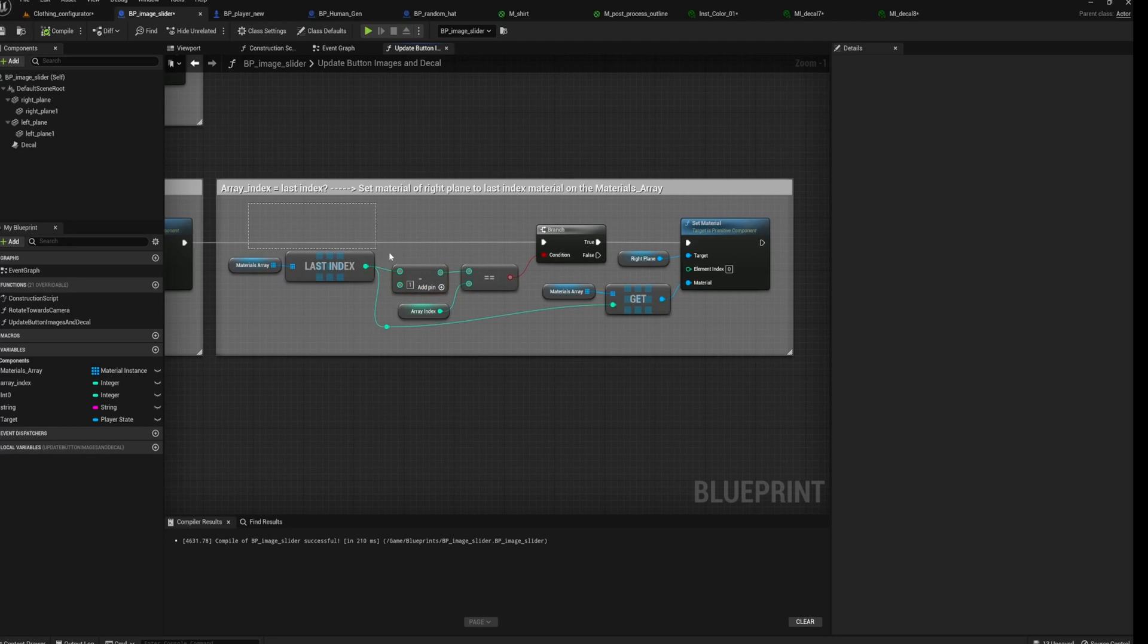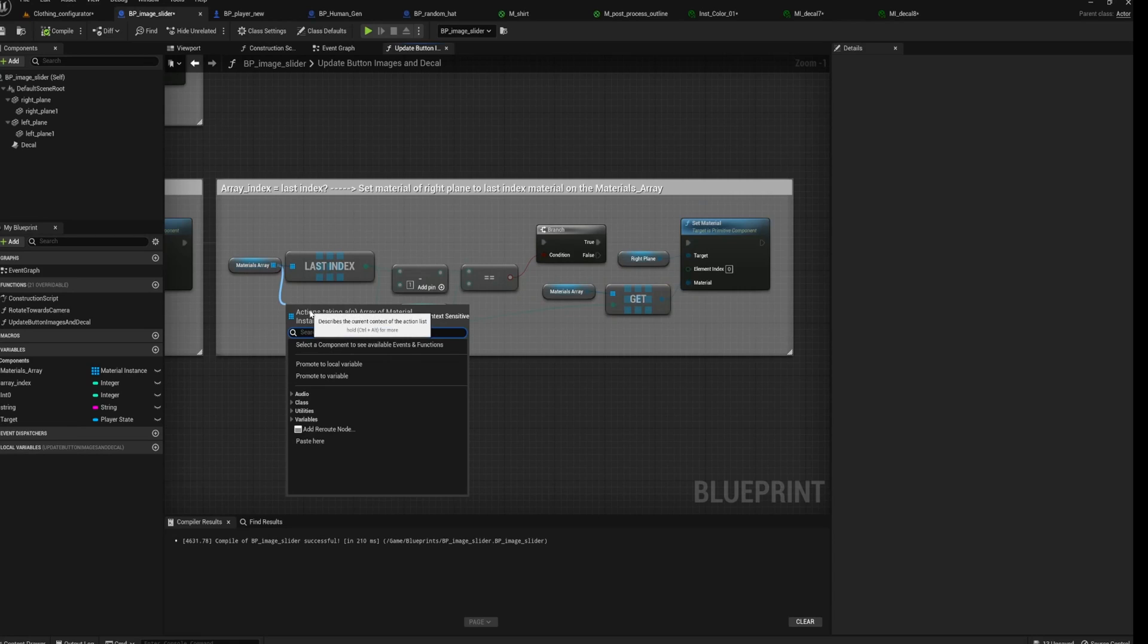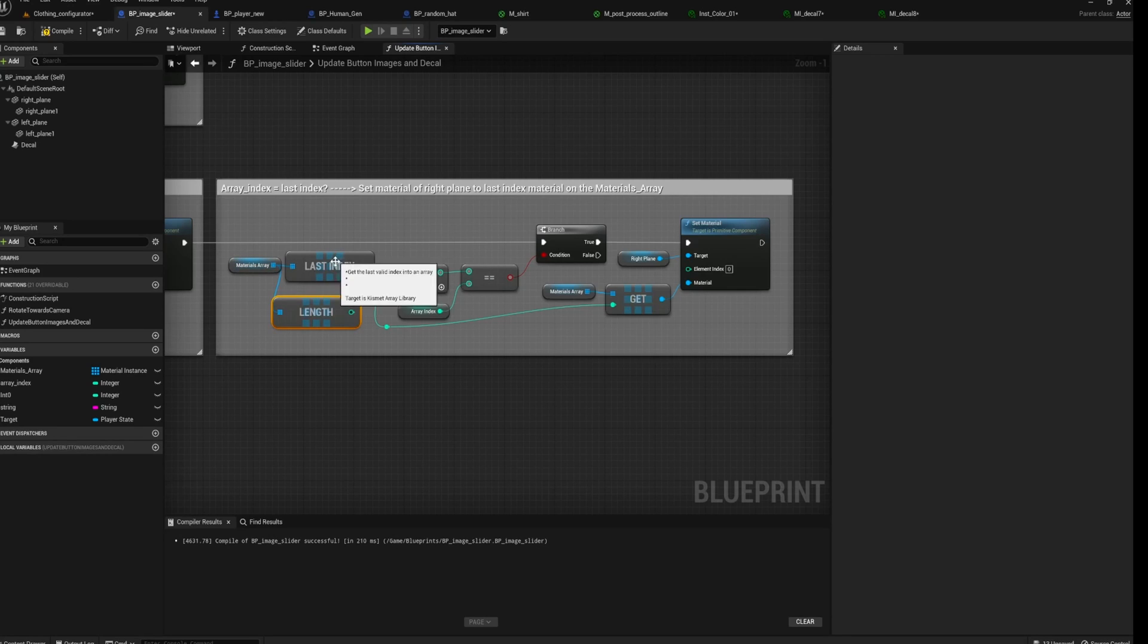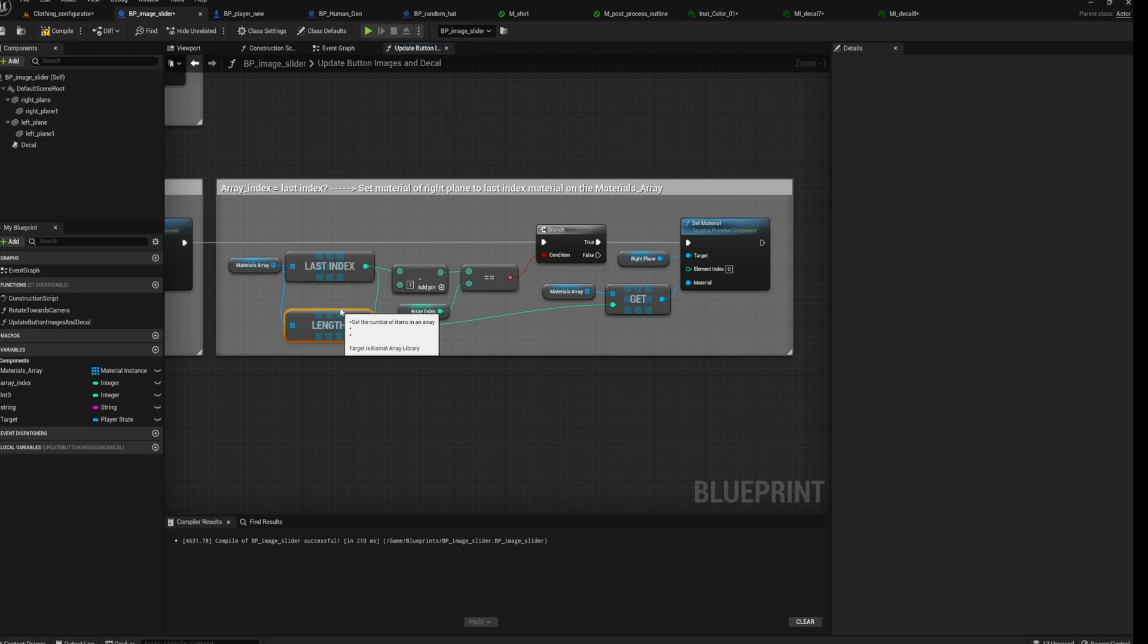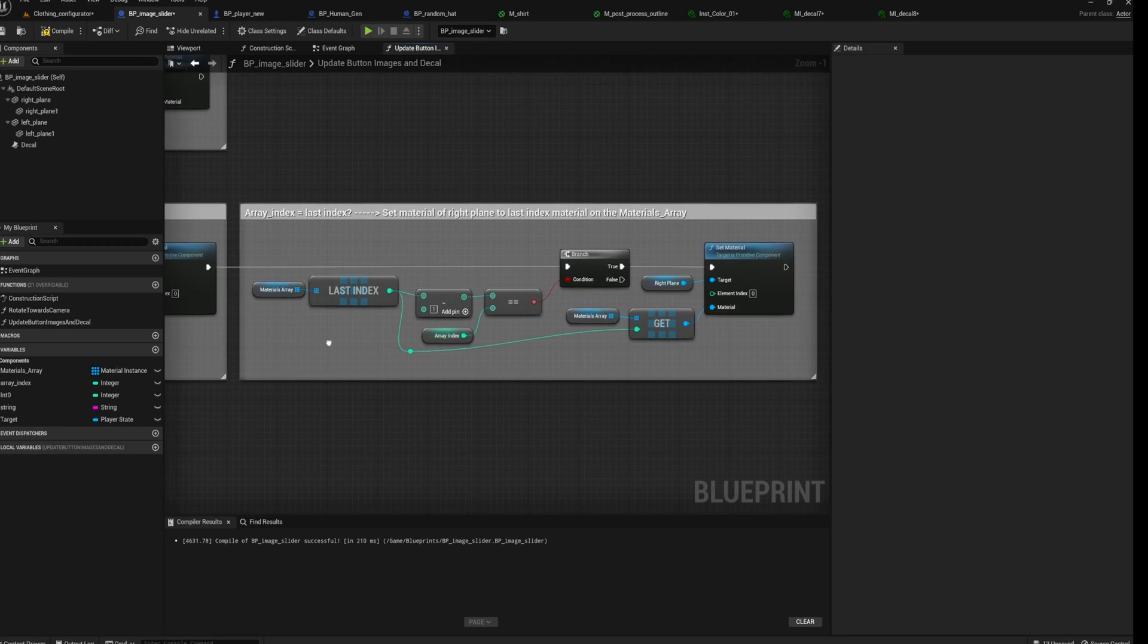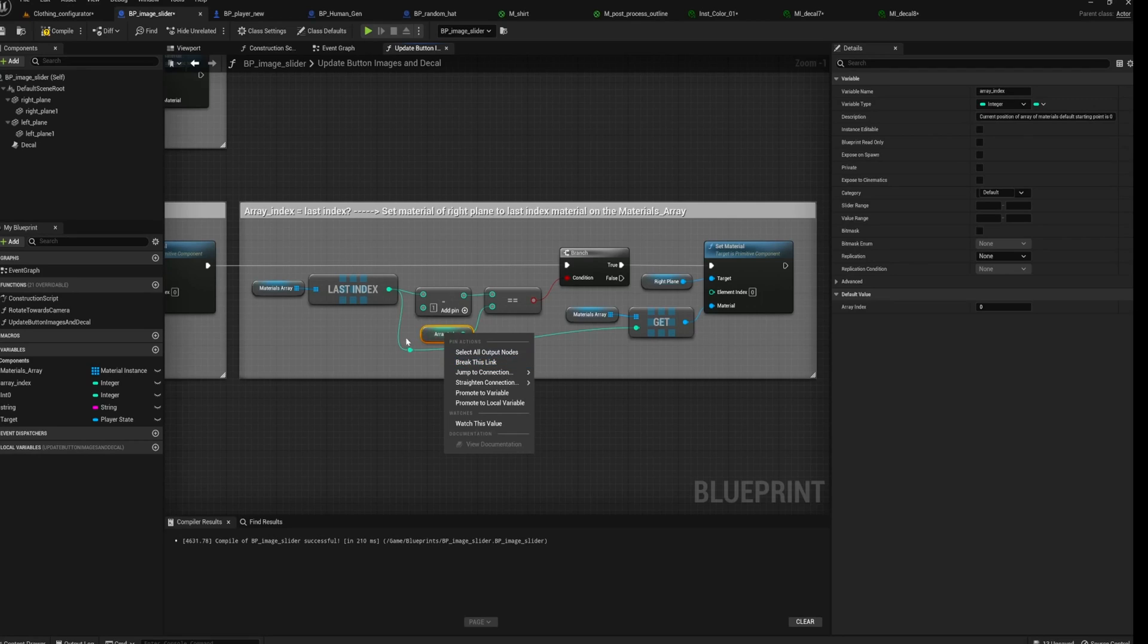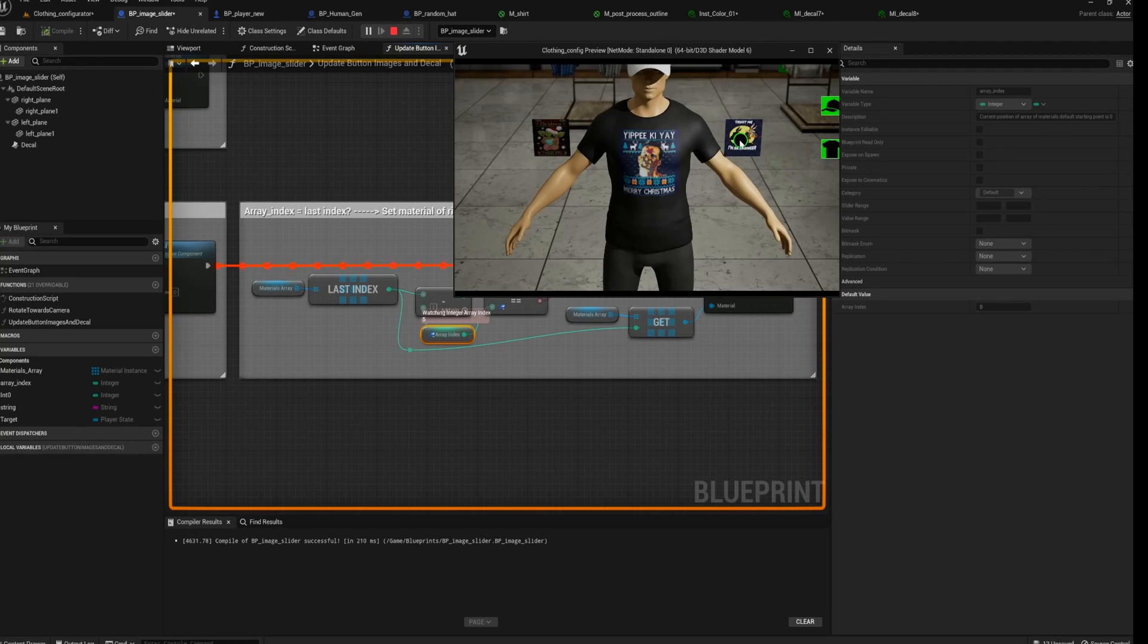But if this is a bit confusing, just do a length. Just grab the length for the materials array, the last index for the materials array and the array index. And if you print all three of these, you'll see what I'm talking about. It's just one of those things you have to debug for. Or the other thing you can do is you can grab an array index and watch the value. You can see the value updating two, three, four, five, et cetera.